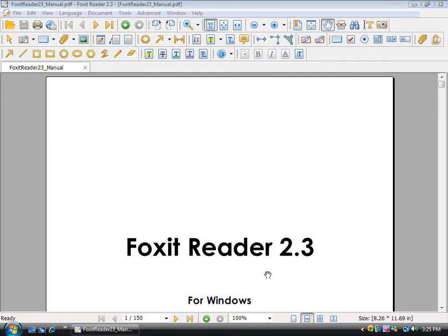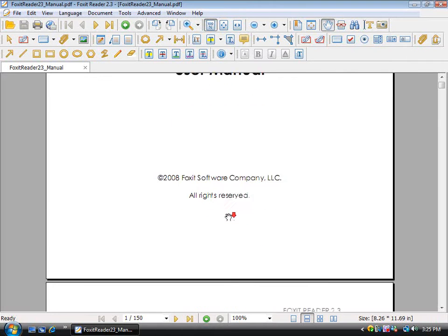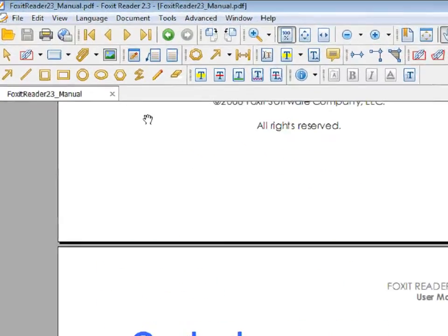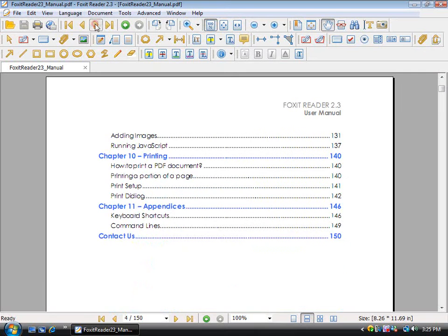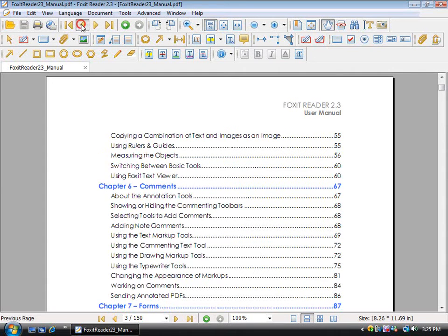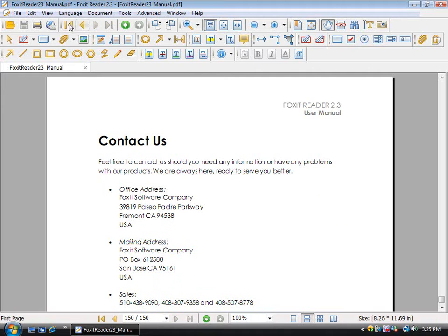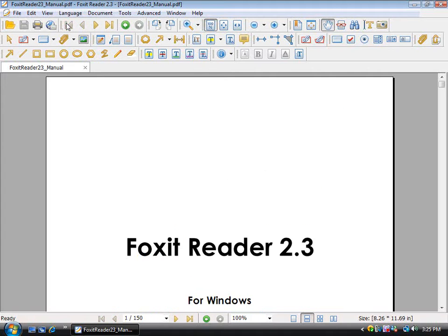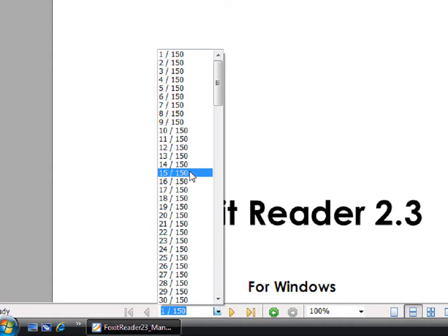There are many ways to navigate through your PDF document. You can scroll with your mouse. You can use the arrows up here to go to Next Page, Previous Page, Last Page, and First Page. You can also use the same arrows down here, or you can click on this arrow and go to any page you would like to go to.